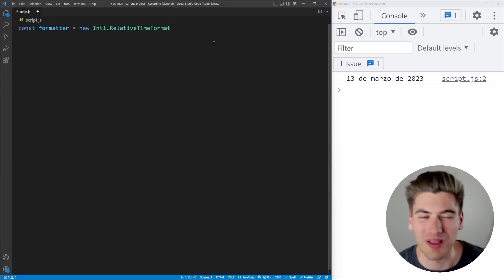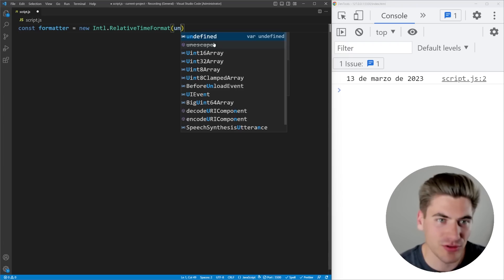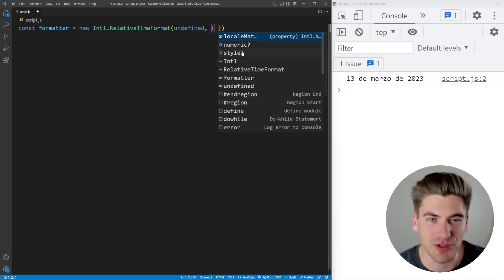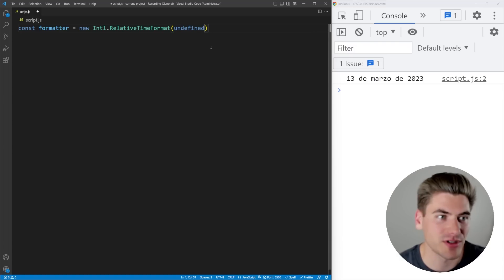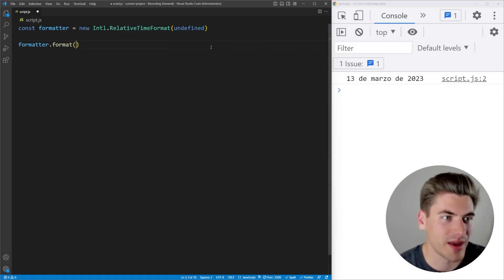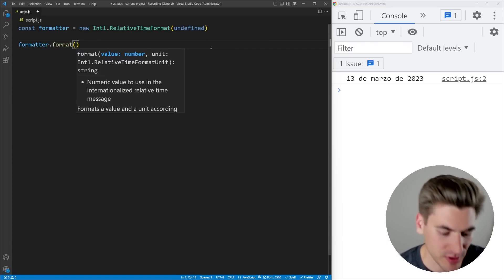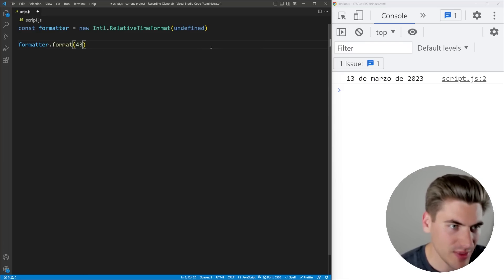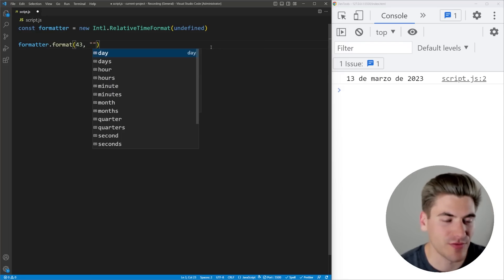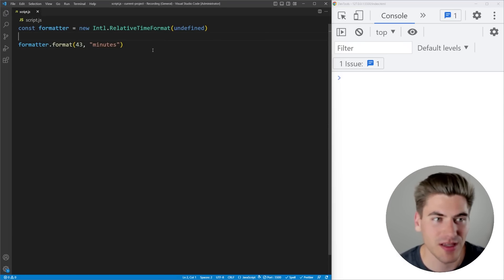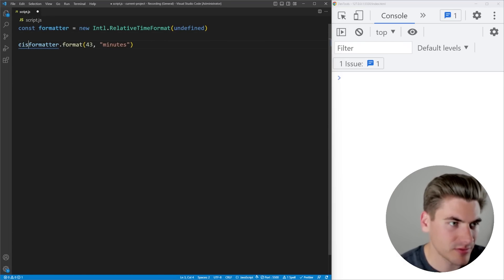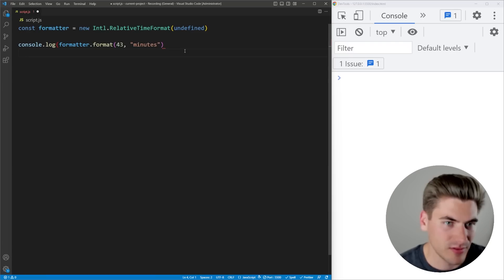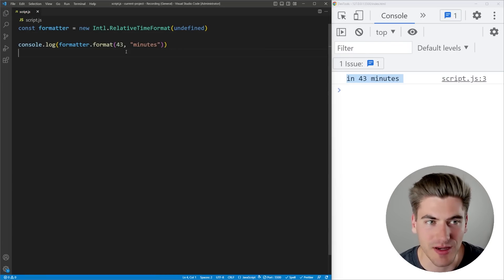There's another one called the relative time format. Very similar, you just pass undefined if you want to default to the current locale. And we have some different options. Here when we call our formatter, we're going to format a date. What we do is we pass in the value that we want to format. For example, I'm going to say 43, and then we pass it in the unit that we want to have. In our case, I'm going to say minutes. Now if I console.log this out, you can see in 43 minutes.